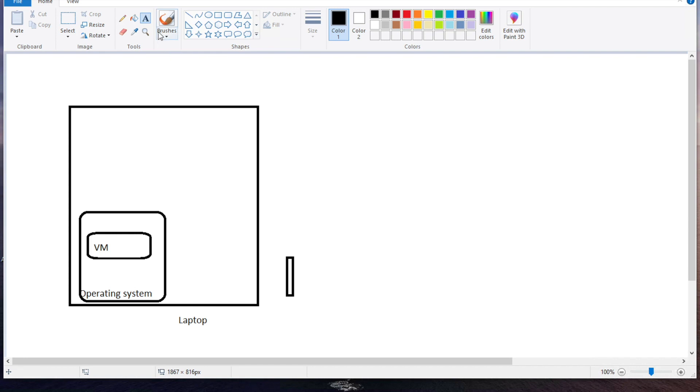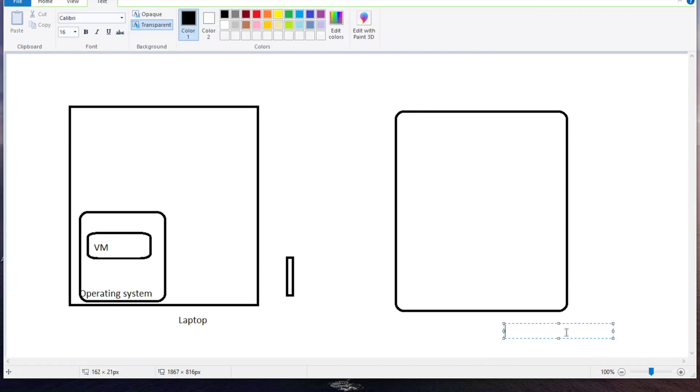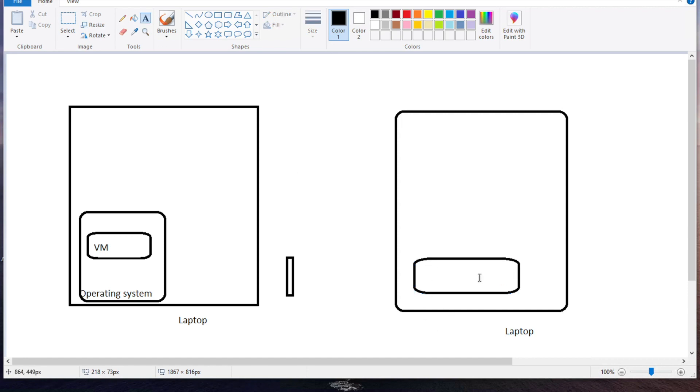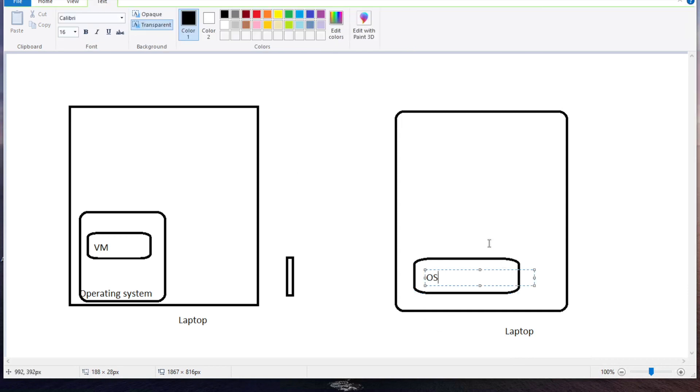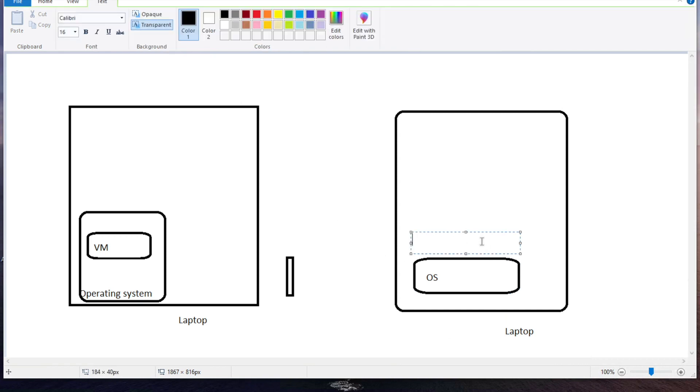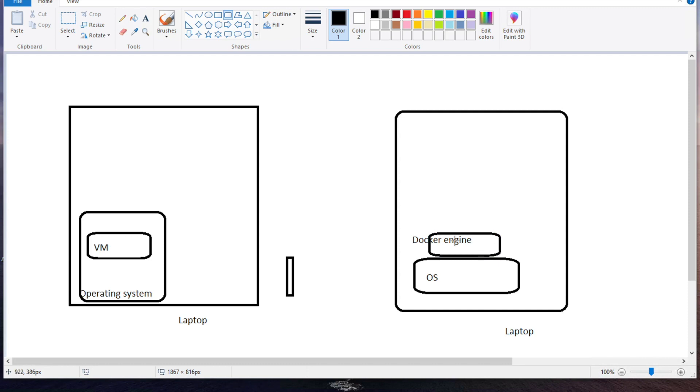With containers, you got your laptop here, and on top of that your operating system. Then on top of that you're going to have your containerization engine such as Docker engine. We use it for creating containers. Of course you have other engines as well, but this is the most famous one. So on top of this Docker engine you're going to create your containers.